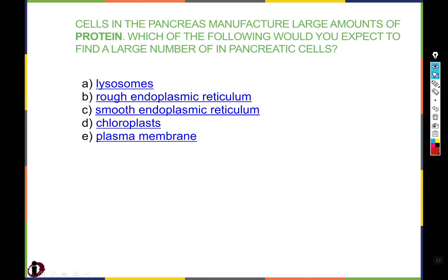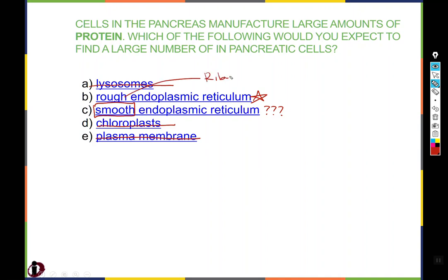Cells in the pancreas manufacture large amounts of protein. Which of the following would you expect to find in large numbers in pancreatic cells? A, lysosomes — we haven't talked about that yet, so probably not. B, rough endoplasmic reticulum — that seems like a pretty good guess, so star it. C, smooth endoplasmic reticulum — still ER but we haven't talked about what smooth does yet. D, chloroplasts — those are in plant cells. E, plasma membrane — all cells have that, so it's out. Now we have a choice between rough and smooth. If we know rough means there are ribosomes on it, and ribosomes are responsible for making protein, then B is the best answer — and the answer is indeed B.